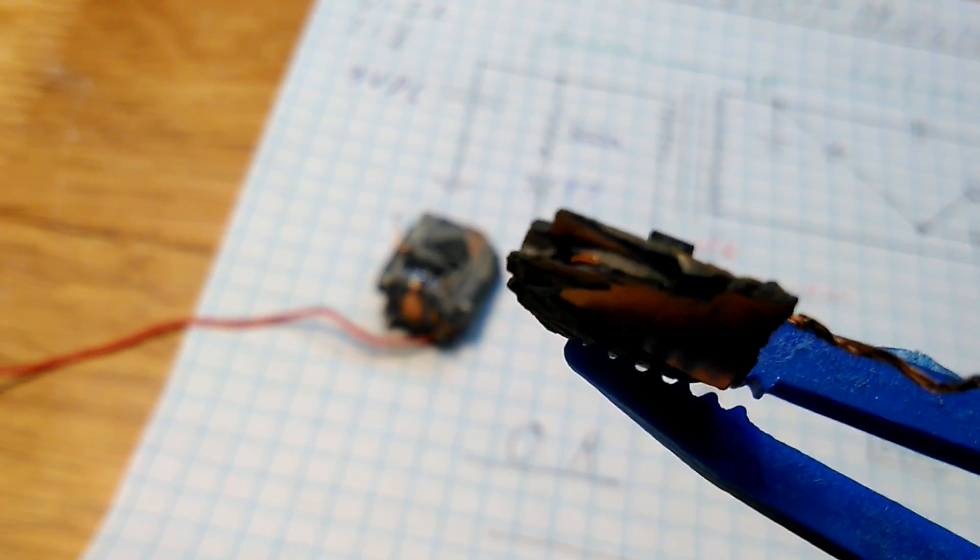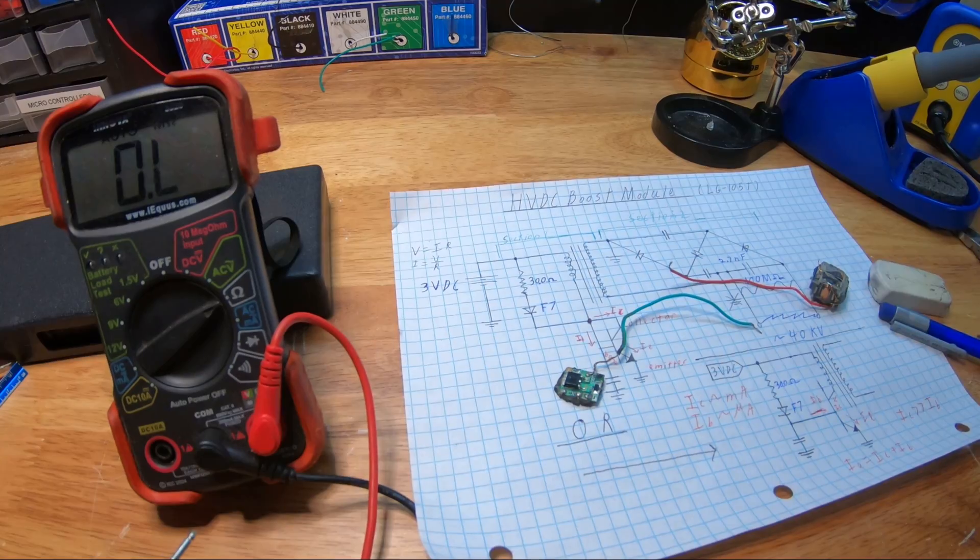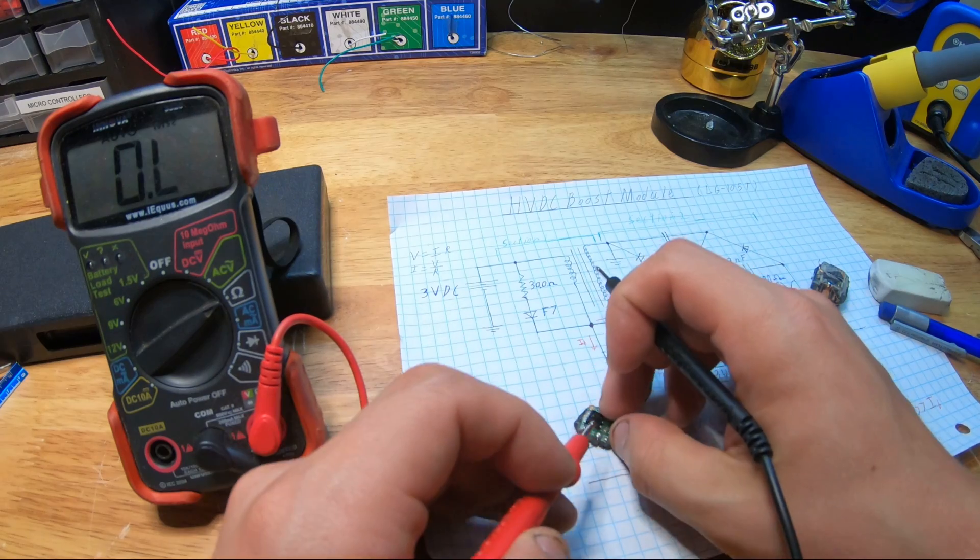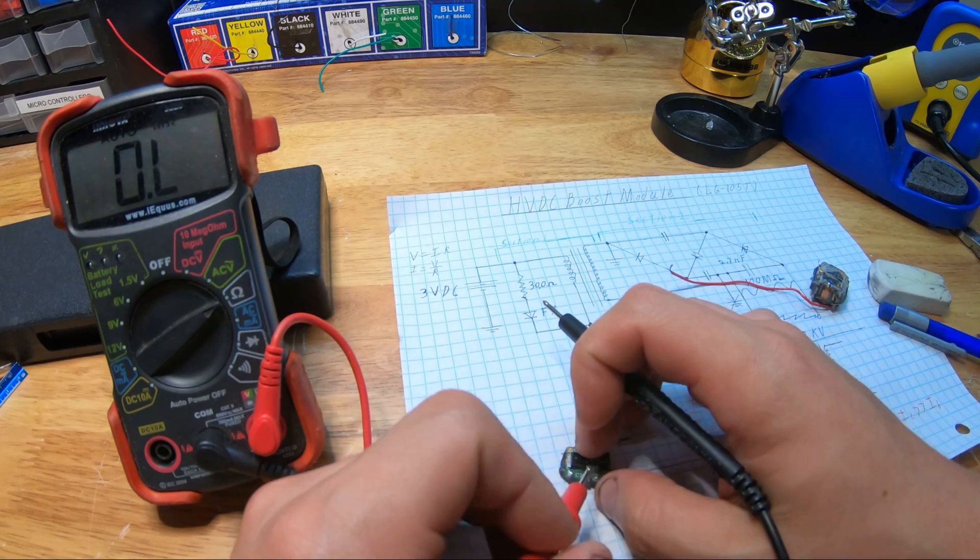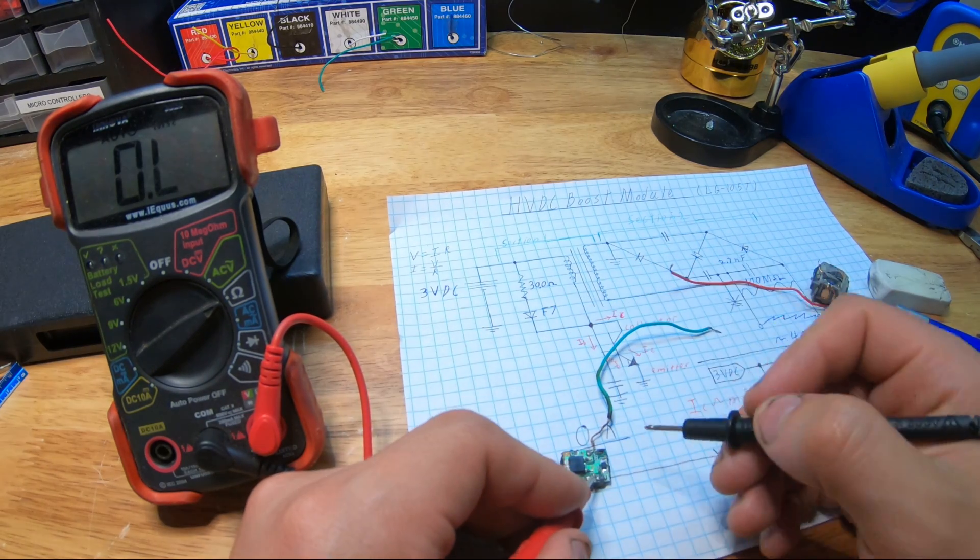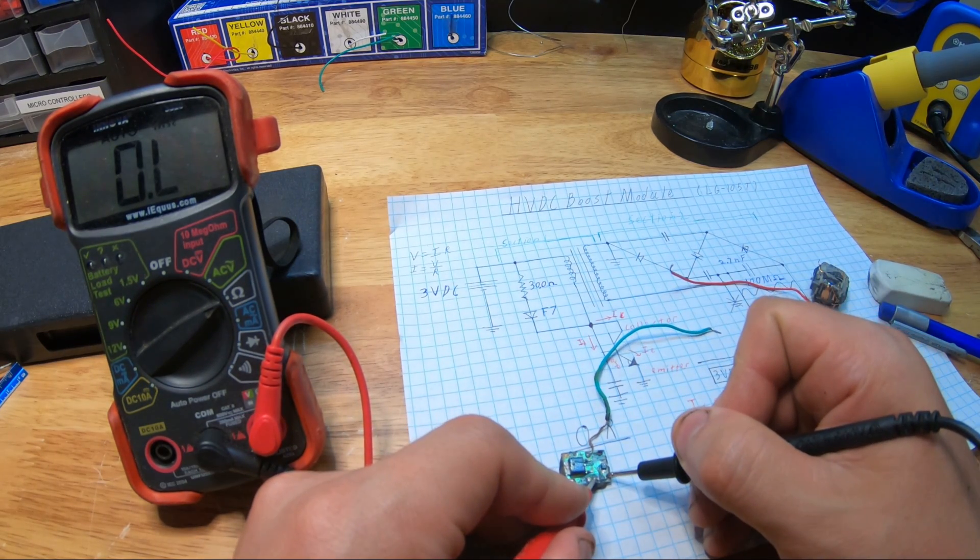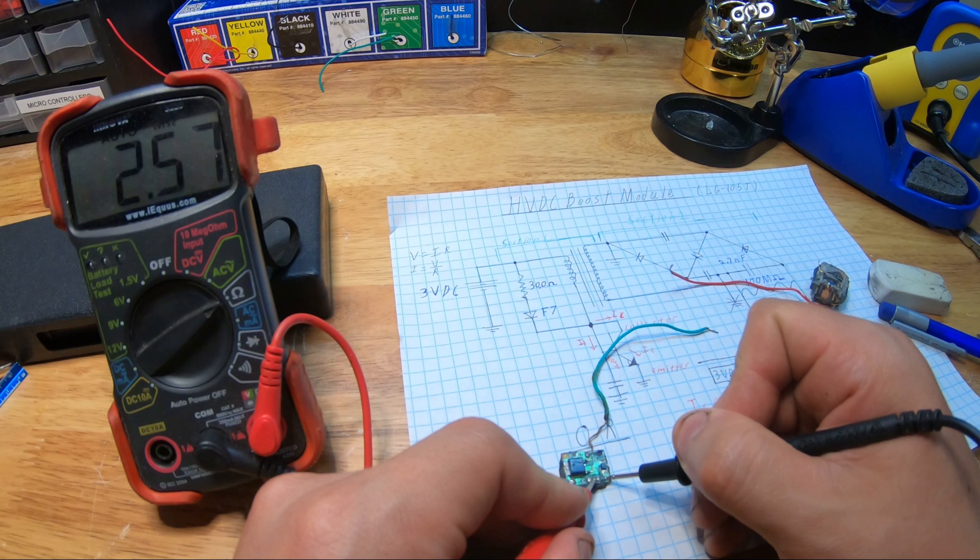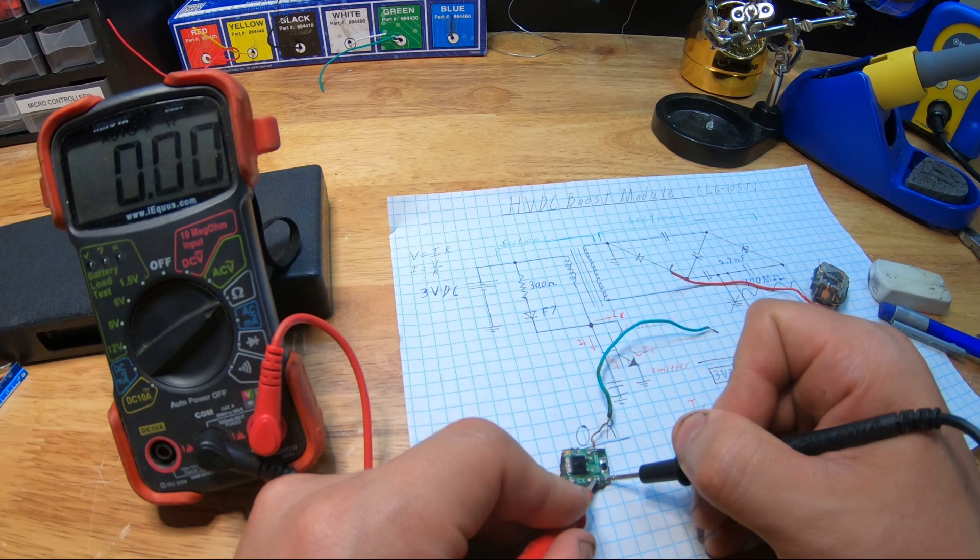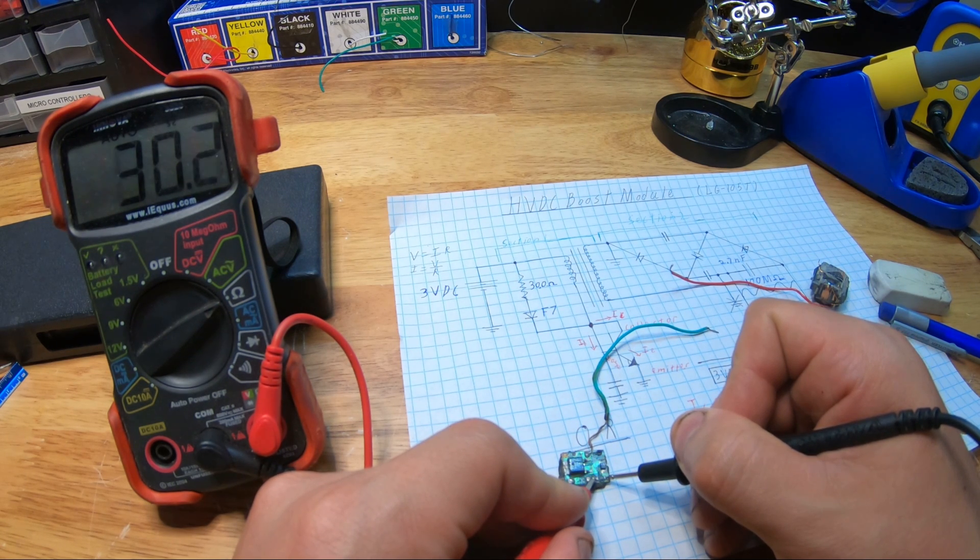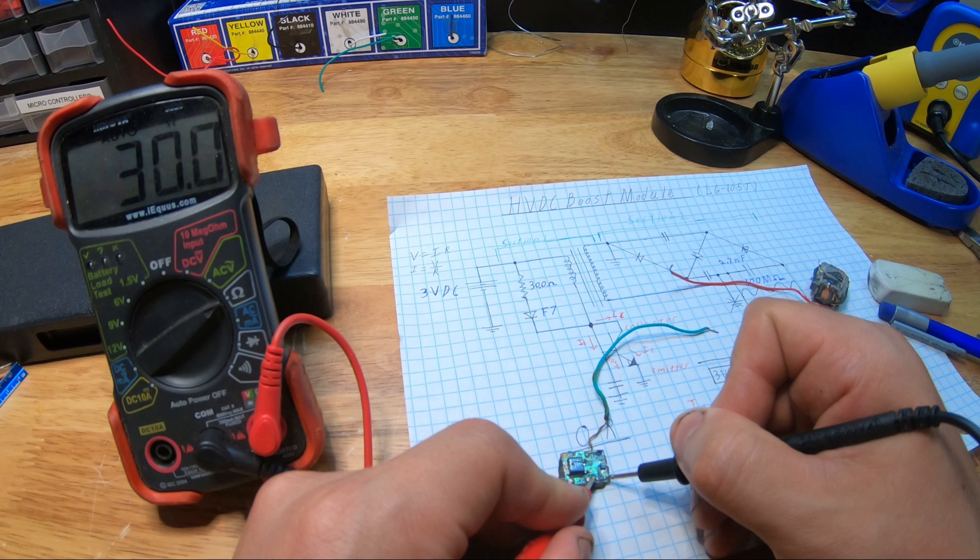On a whim, I decided to go ahead and measure that 300-ohm resistor, and this shows my inexperience in surface mount devices, because it turns out that third digit is a power of 10 multiplication factor. So it's actually 30 ohms.